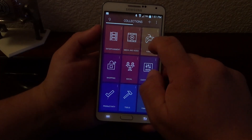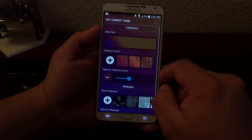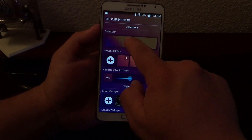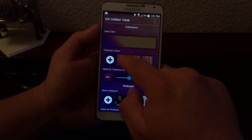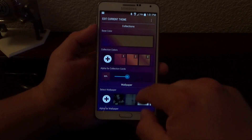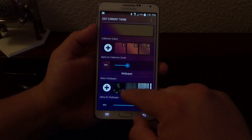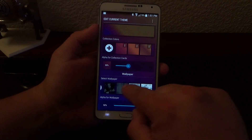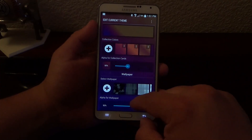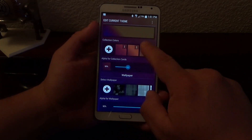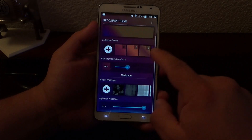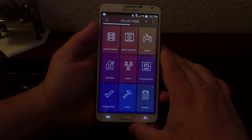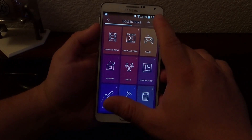You could also customize the current theme as well. Like you see right here, you could change the base color, collection colors, all that. You can set a different wallpaper for the background of that launcher, which is very, very nice. There's a lot of things you could do here for free.